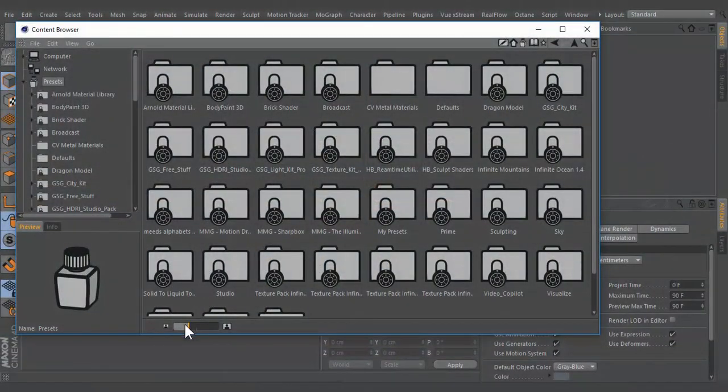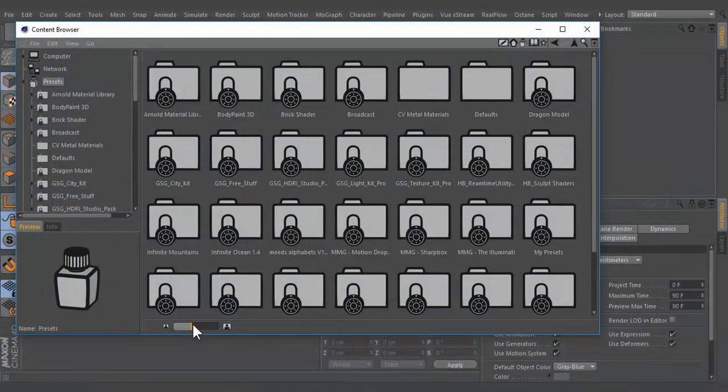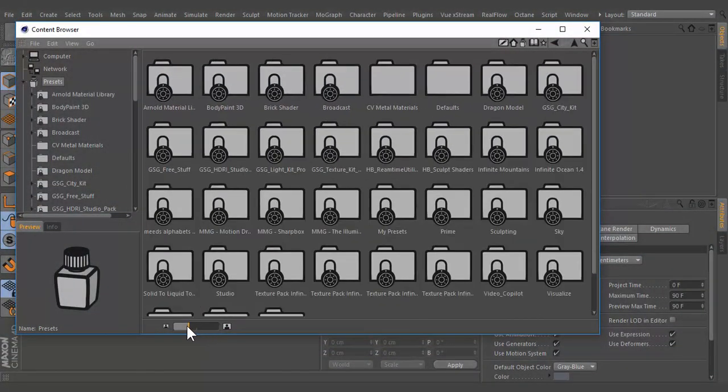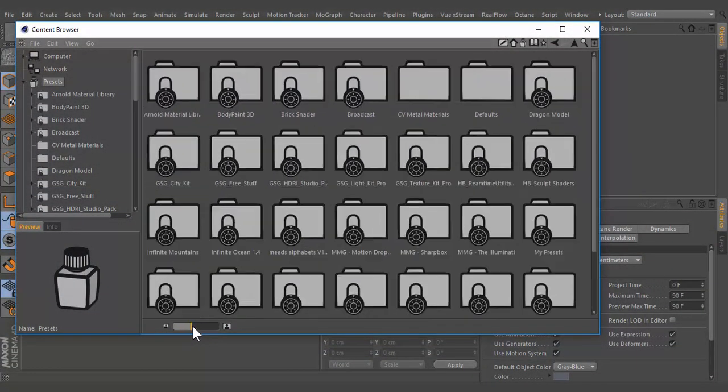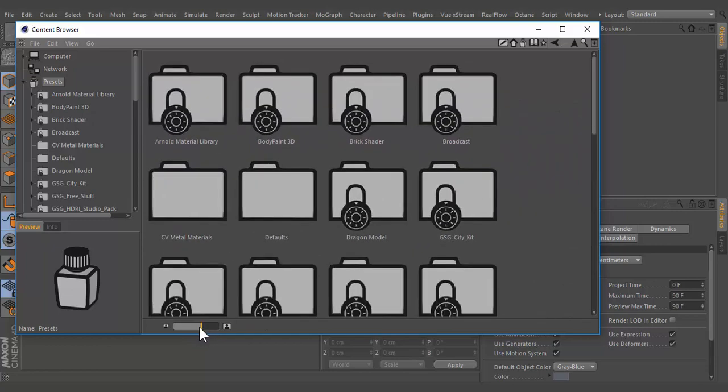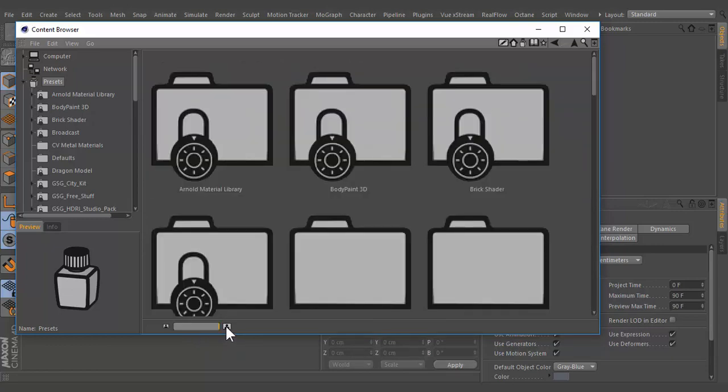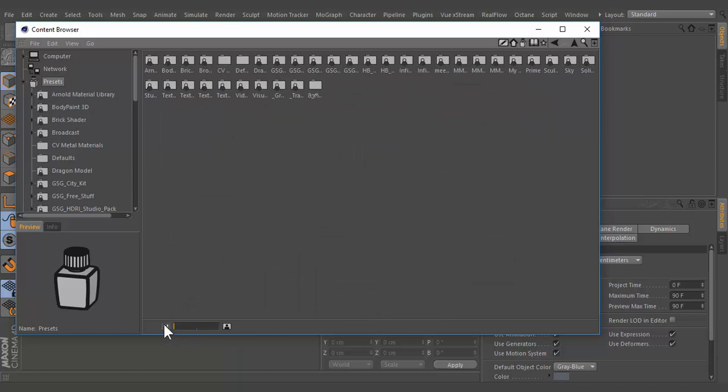Use the slider to adjust the size of the icons. Clicking directly on the big or small icon will automatically adjust the size of the icons to biggest or smallest.